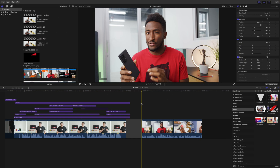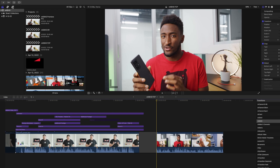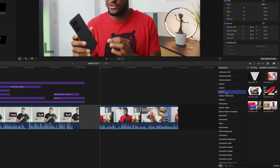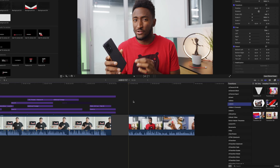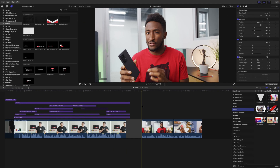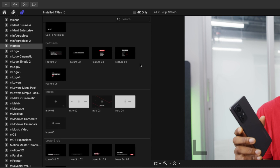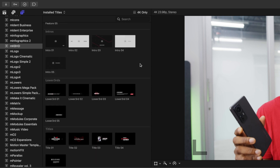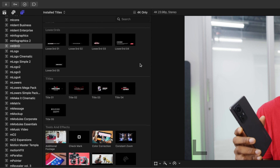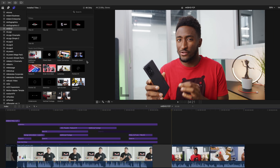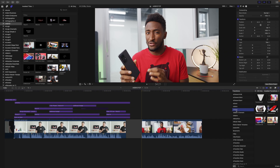In Final Cut Pro, MKBHD can be found in your titles as well as your transitions. MKBHD comes with over 50 different presets and some of these presets include backgrounds, calls to action, features, intros, lower thirds, titles, and tools and effects, and then we have six transitions.